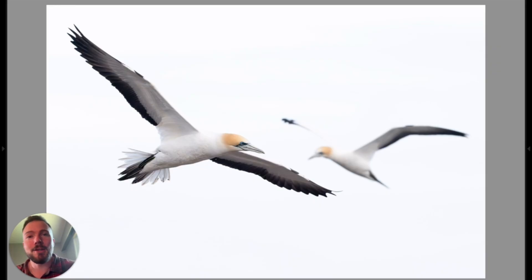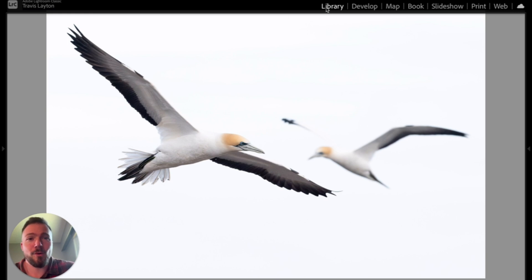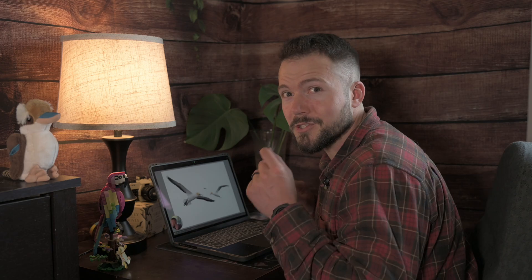The fourth way is actually my favorite, but it doesn't work in the Library module. So if you go up to the top and you're in the Library module, this won't work there — it can only be done in the Develop module. If you're in the Library and you try this, it's not going to work, you'll get frustrated wondering why. You've got to be in the Develop module.